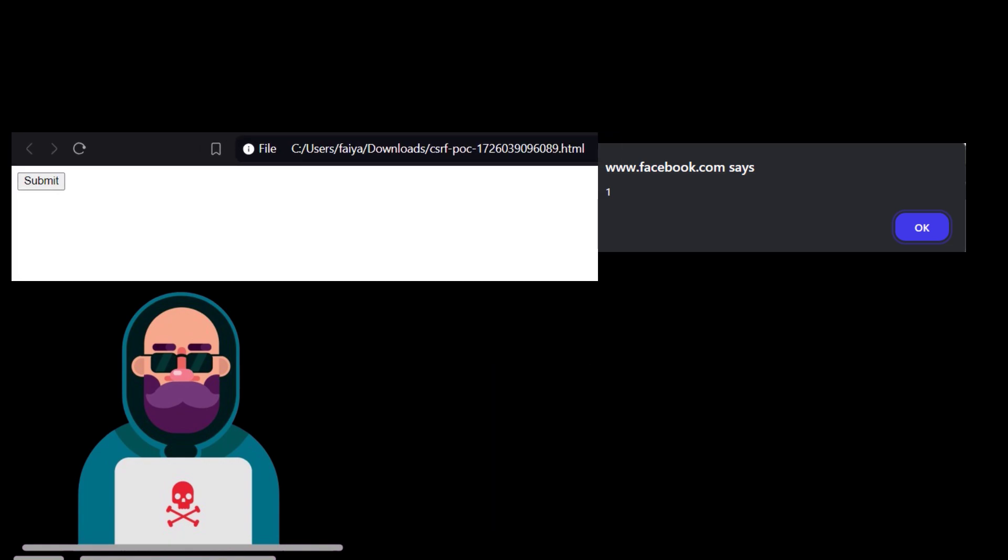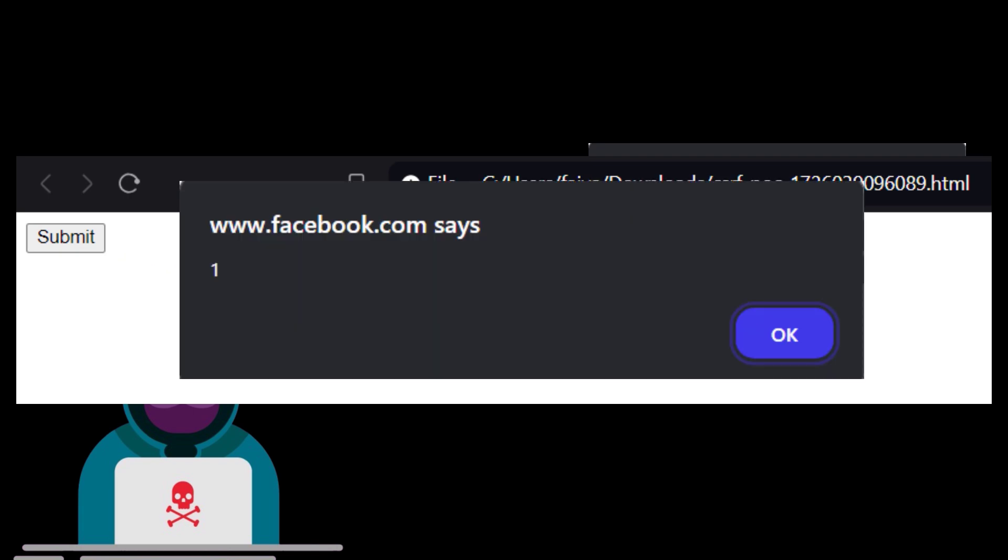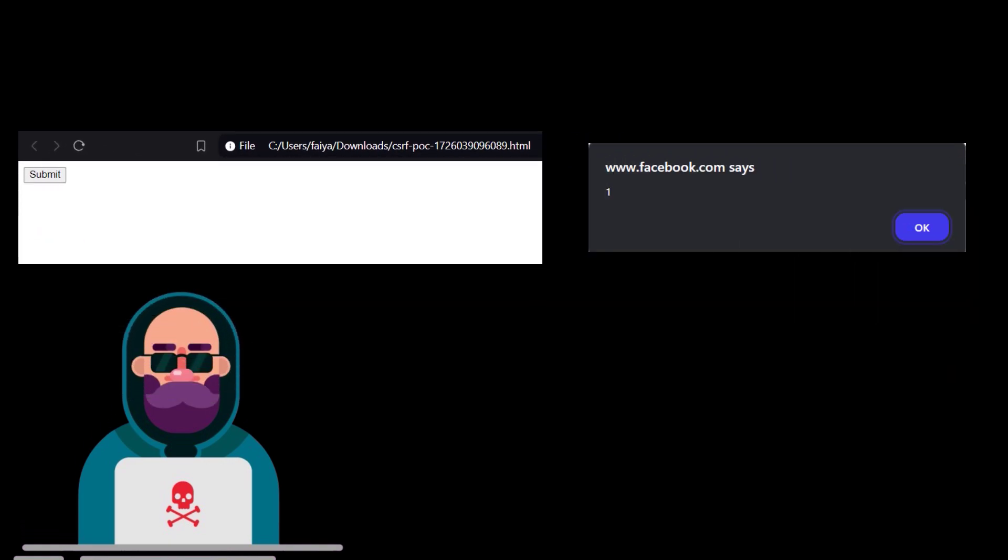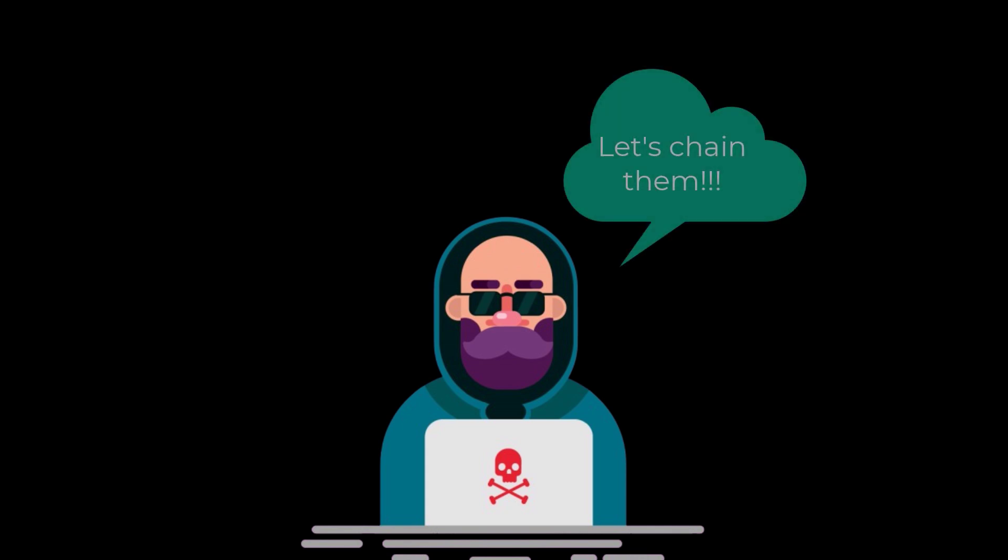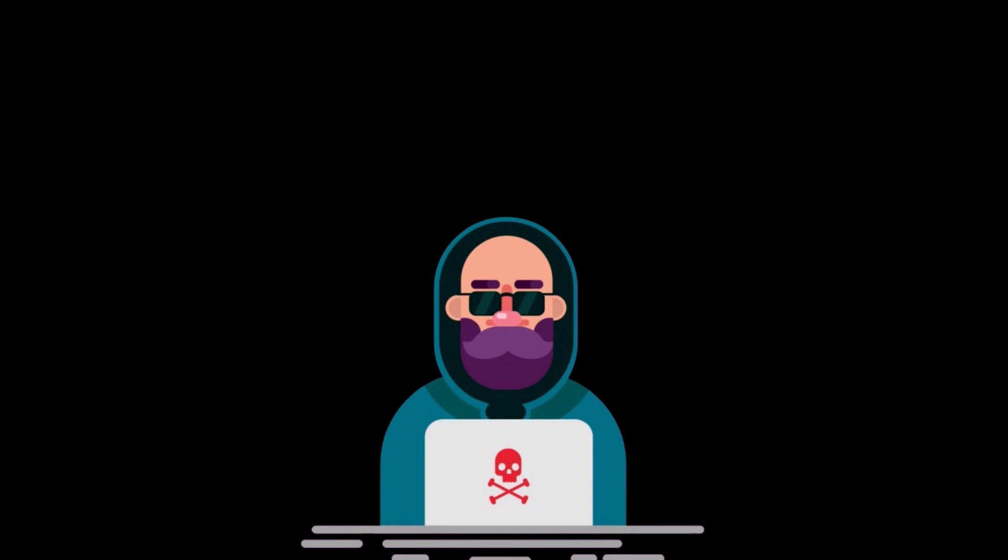For example, if you can create a CSRF POC. And when the user click on that submit button, and if the XSS gets executed on their end, then you have a valid vulnerability. So this is something that is very important. So whenever you have found a vulnerability or a low hanging vulnerability, always try to chain it with other vulnerabilities so that the overall impact will get increased.